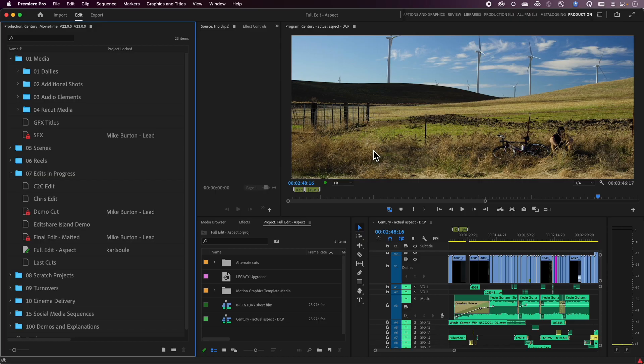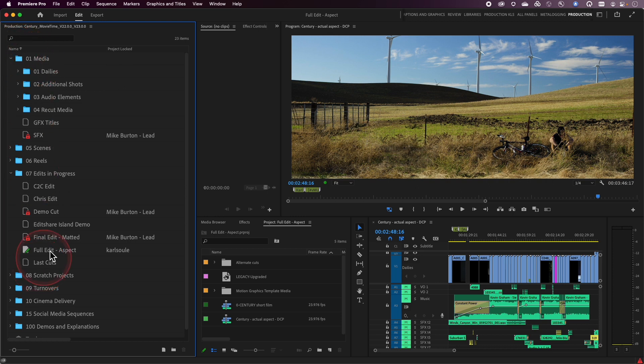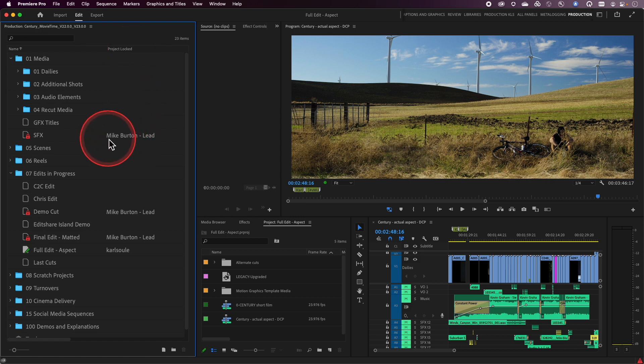I'm here inside of one of my productions and I'm actually working with a different editor — this is an editor named Mike Burton. You'll notice in the production panel there's really two main columns: there's the name column for all the different production items, and then there's a project lock column. This lock column actually displays the names of any editors you're collaborating with — anybody who has parts of the production open, their name will display here.